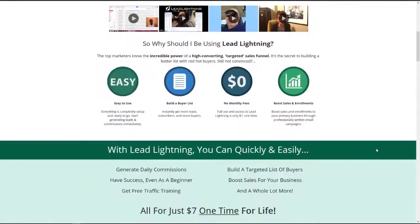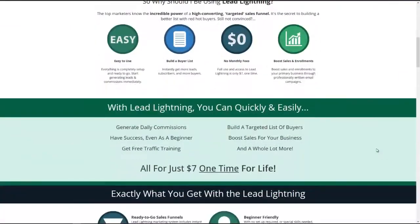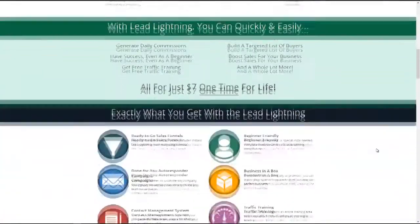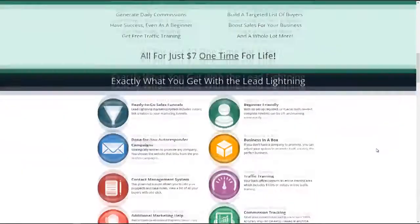Now these $7 upgrades are called buyer leads and it's a very valuable asset to have.